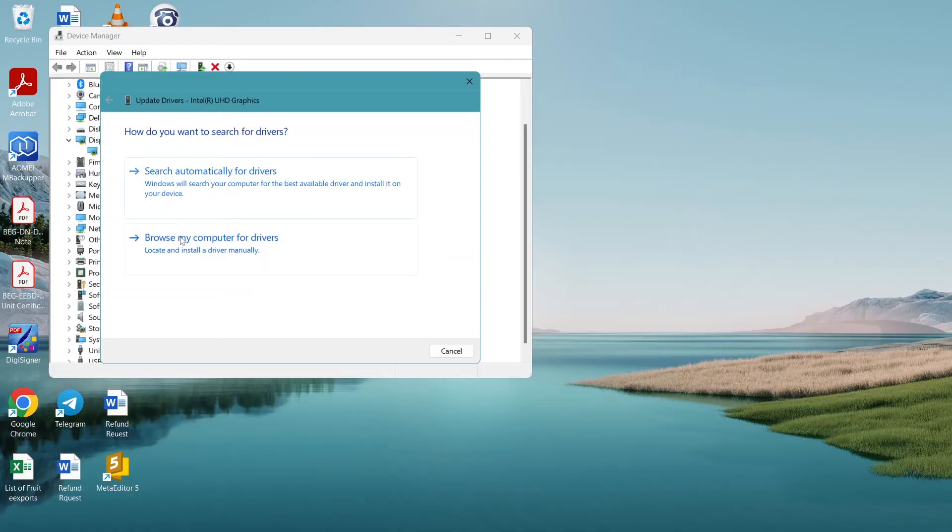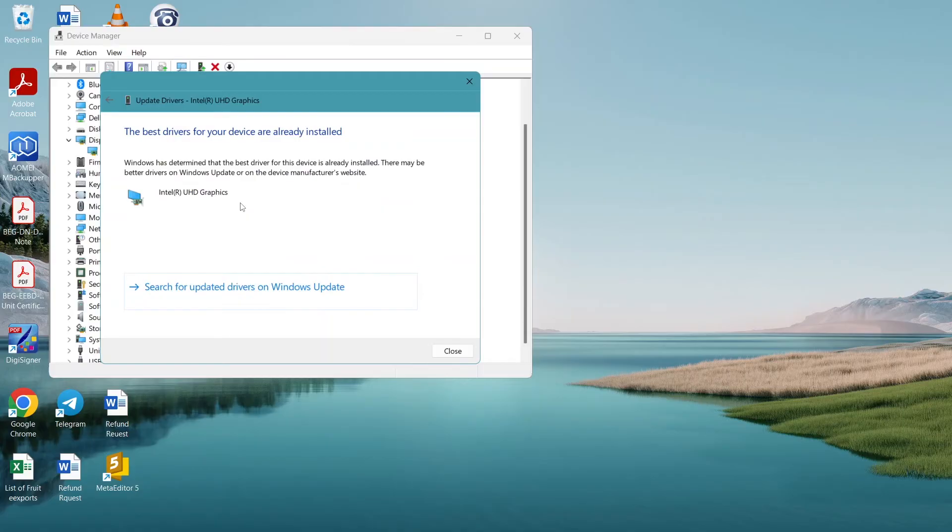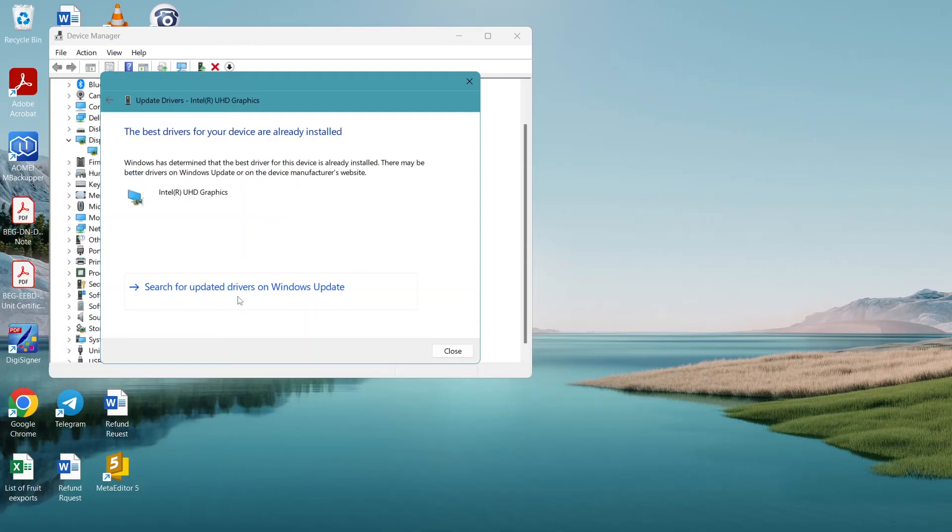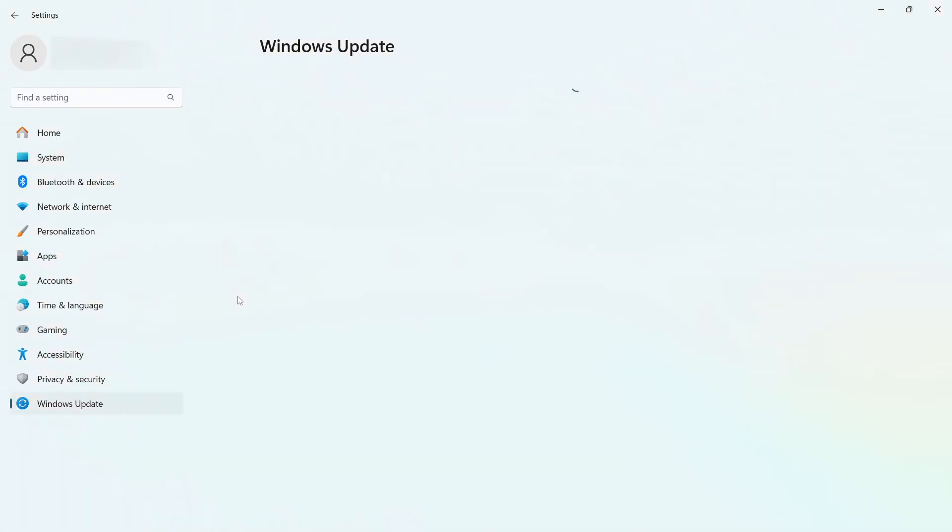Choose either one. I'm going to search automatically and it says the best drivers for your device are already installed. The first method is a bit outdated. The best method is to go to Windows Update and update your PC. Here we come to Windows Update and download and install.